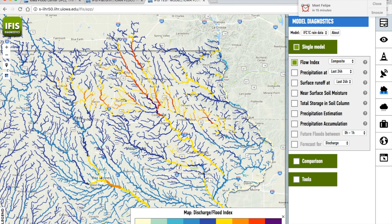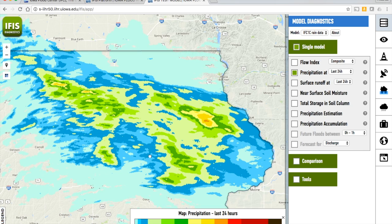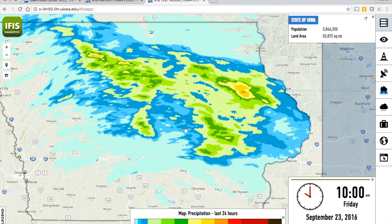Our tools are also allowing us to keep track of precipitation. This is a map of precipitation over the last 24 hours in the state. We are keeping an eye on the precipitation expected on Saturday and towards the end of today, which will help us determine if the flooding levels currently being predicted are going to get worse in the next day or two.